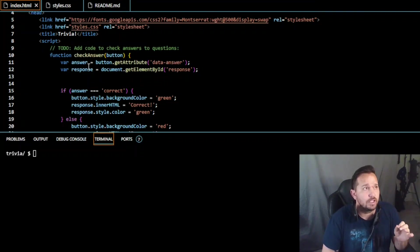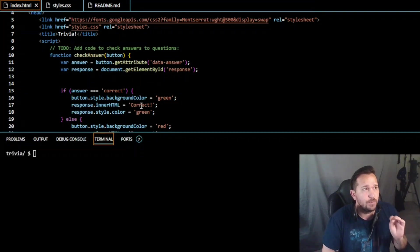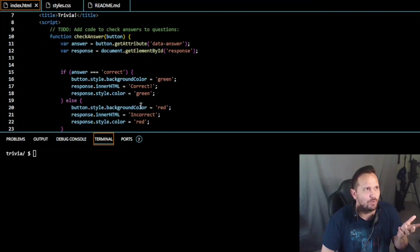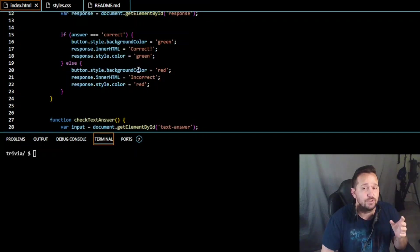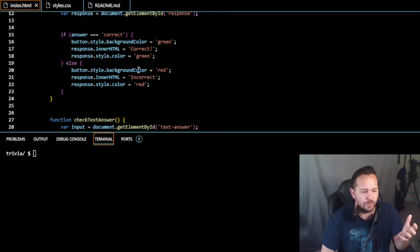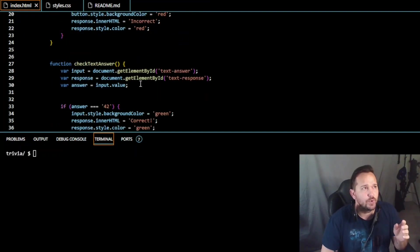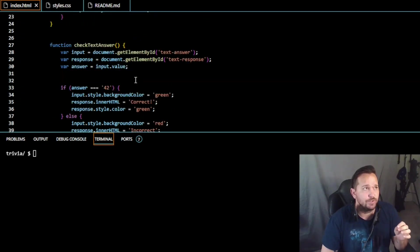We have 'response' from 'getElementById' - you're going to see that come back up later. If an answer is correct, we change the color to green and we change the inner HTML to 'correct.' The response style color is green - that can be changed. Otherwise, with 'else,' you don't have to put 'if answer is not correct' because if it isn't correct there's only one other option: it's wrong. So the button style background turns red and inner HTML is 'incorrect.'